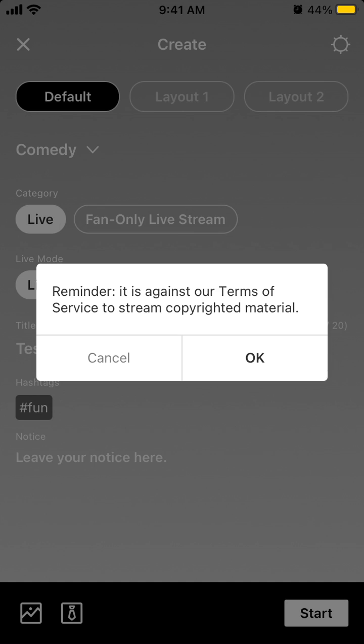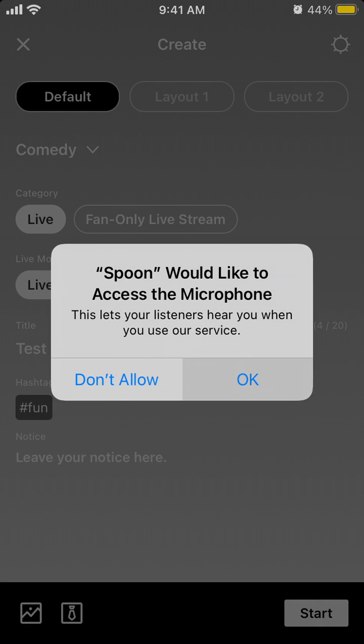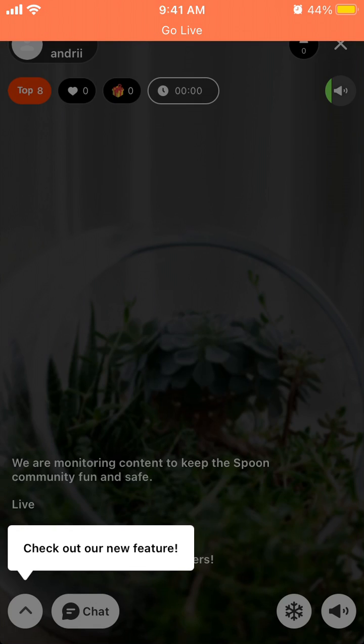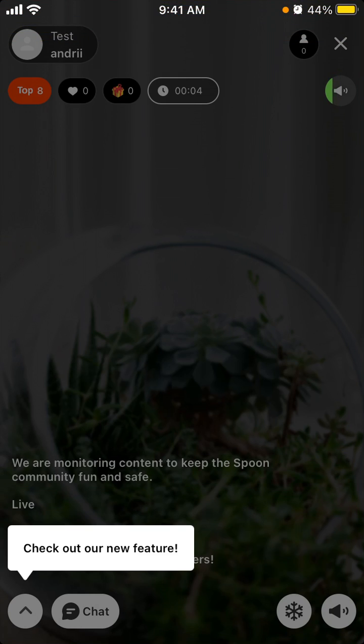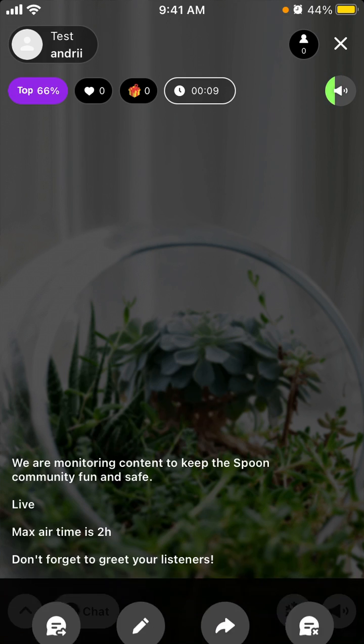And then you can just start. It is against terms of service to use some copyrighted material. You need to give access to microphone, and there you have it. Now you can just start talking.